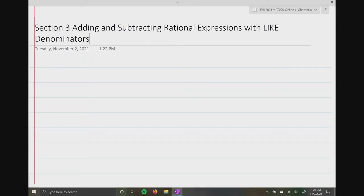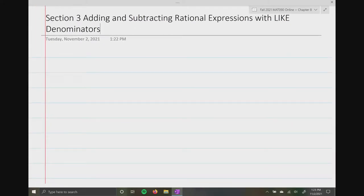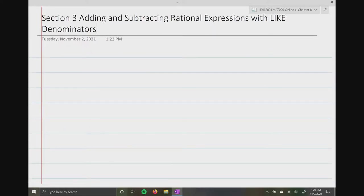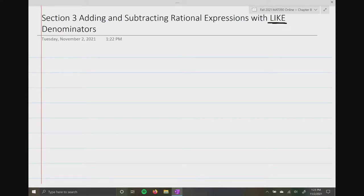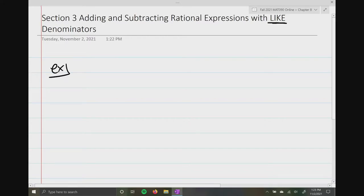All right, so here we are in section three, and this is going to be adding and subtracting rational expressions with — and here's the important part — like denominators. So a long time ago you learned how to do this. You already know how to do this. It's just maybe you never thought about doing it this way. So we're going to start off with a very simple problem that we learned a long time ago.